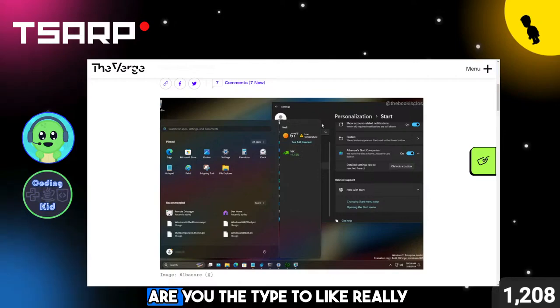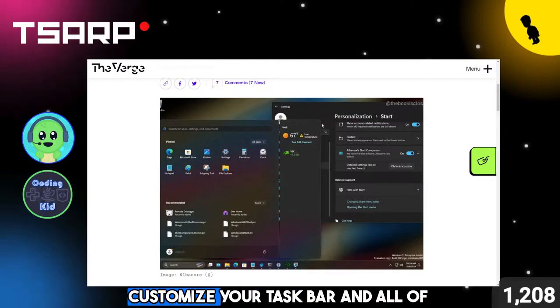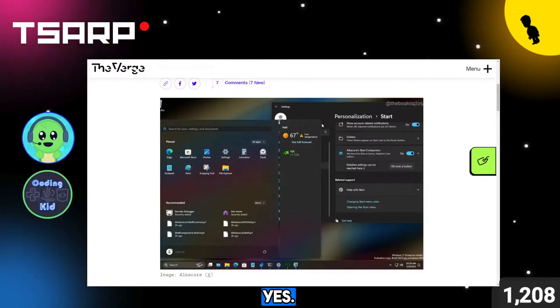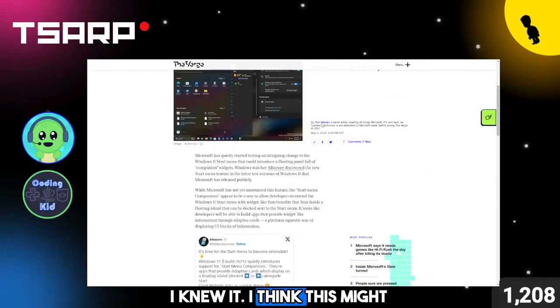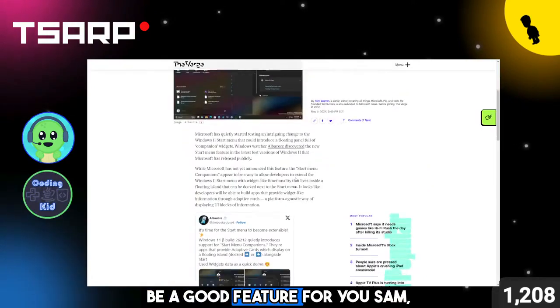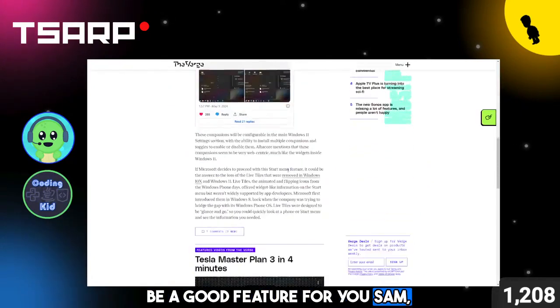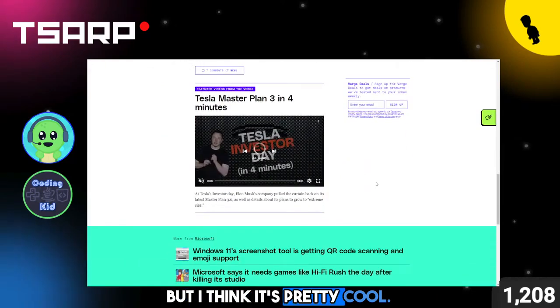Sam, are you the type to really customize your taskbar and all of that? Yes. Yes, I knew it. I think this might be a good feature for you, Sam, but I think it's pretty cool.